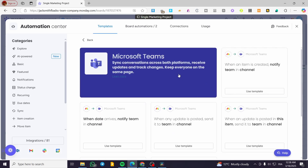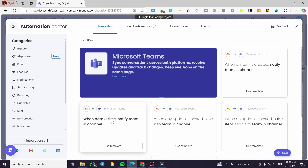There are about six automations available. The first one is 'When an item is created, notify team in channel' — so whenever you add or create an item, it sends a notification to the team. The second one is 'When a date arrives, notify team in channel' — meaning whenever a task has a due date or specific timeline, it sends that notification to the team.